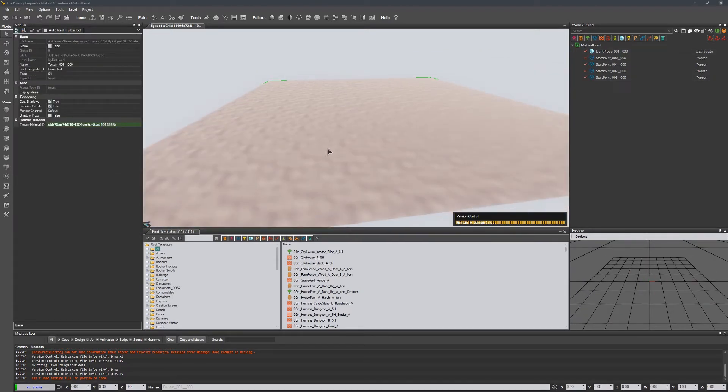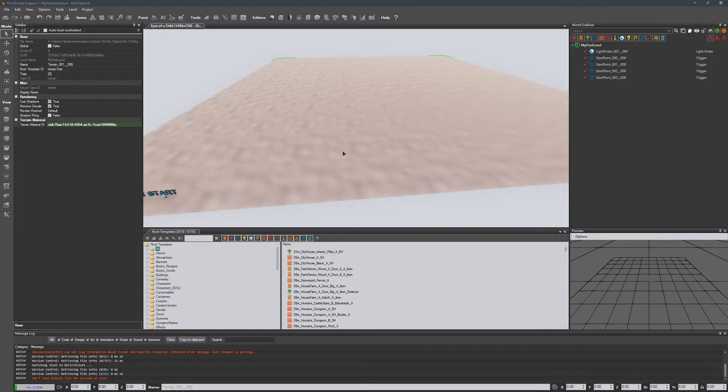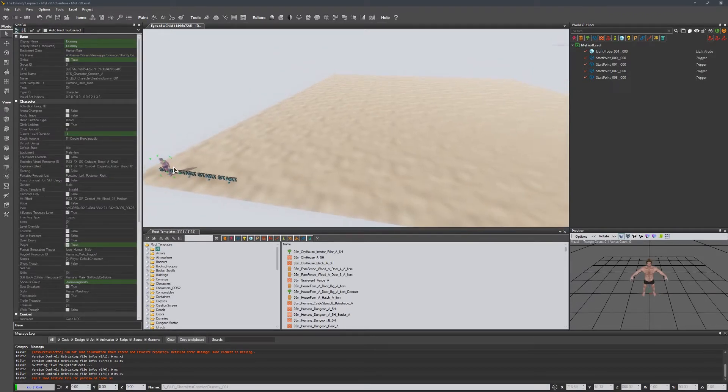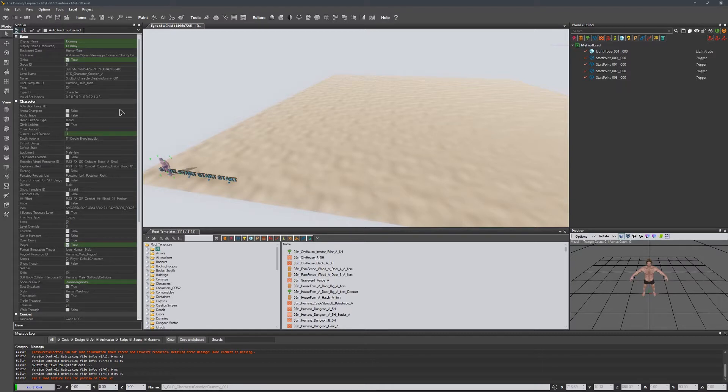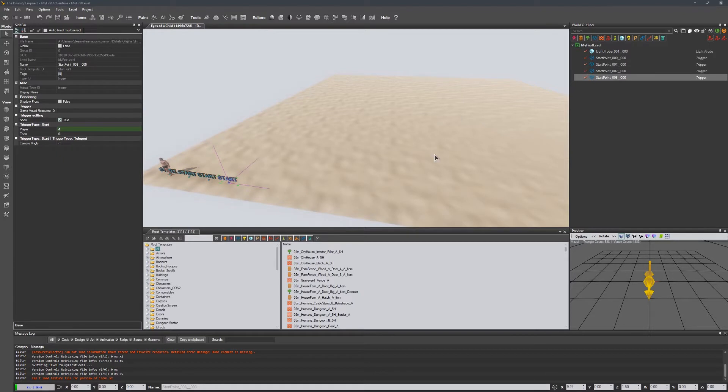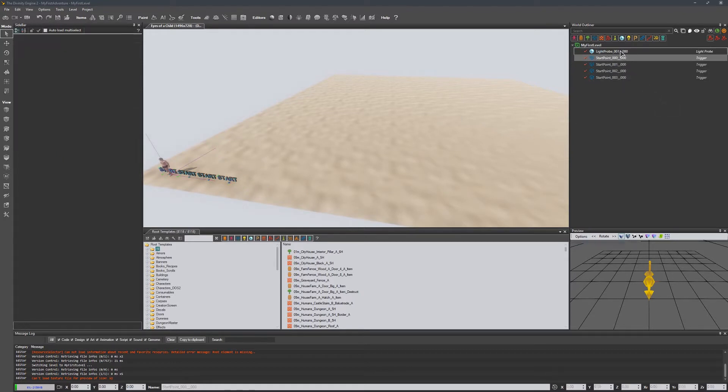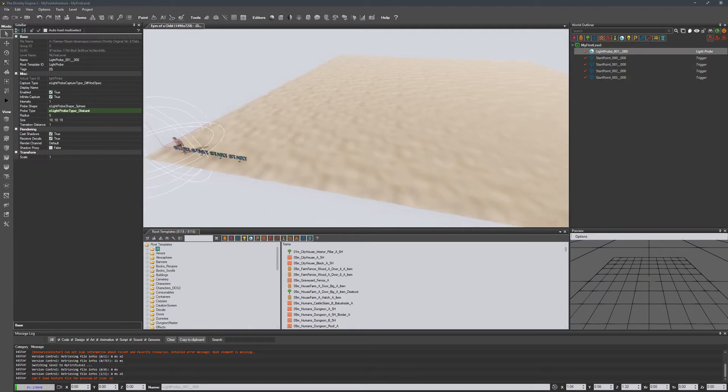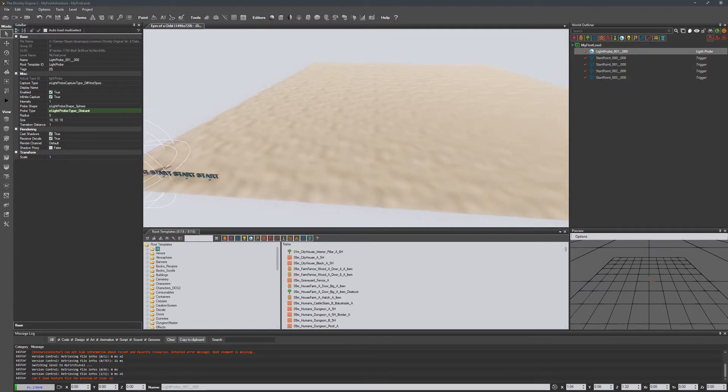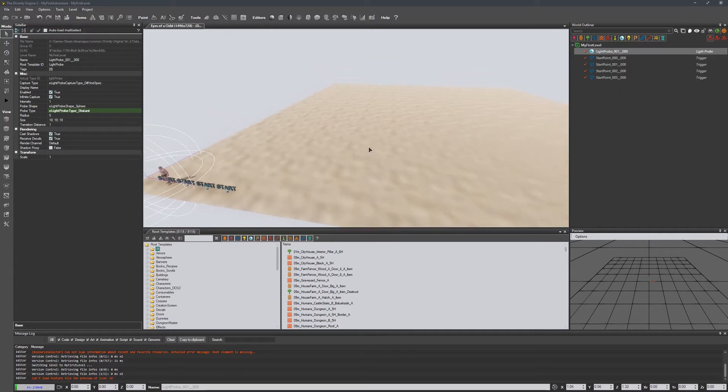Inside our scene currently, we have a basic terrain. We have a character - not sure what it's for. I think it's just for sizing, so it's just a dummy character. And then it looks like we have some start locations for different characters, which are basically just trigger scripts. And then we also have a light probe, which allows some of our shadows and highlights to look more correct inside of the scene.